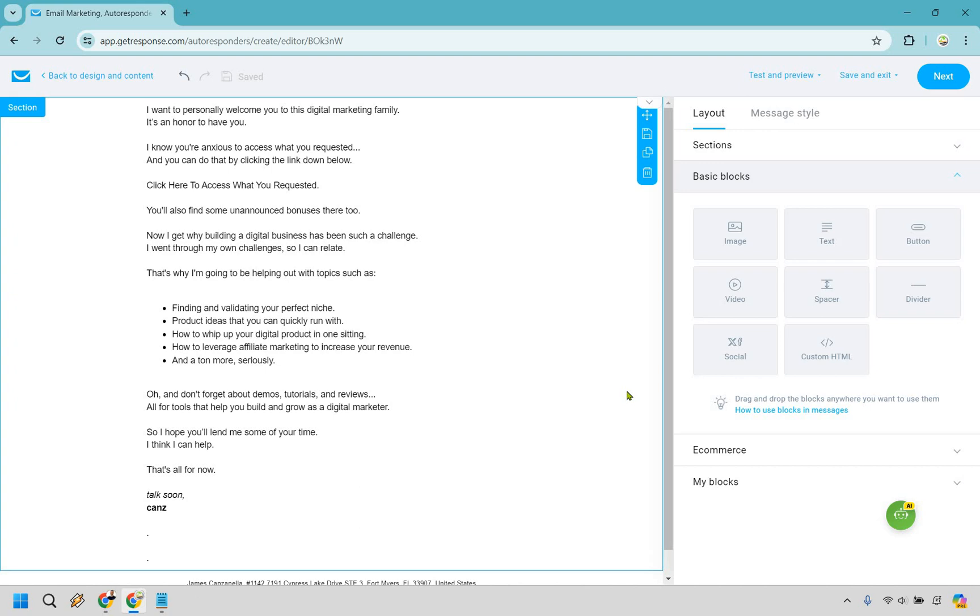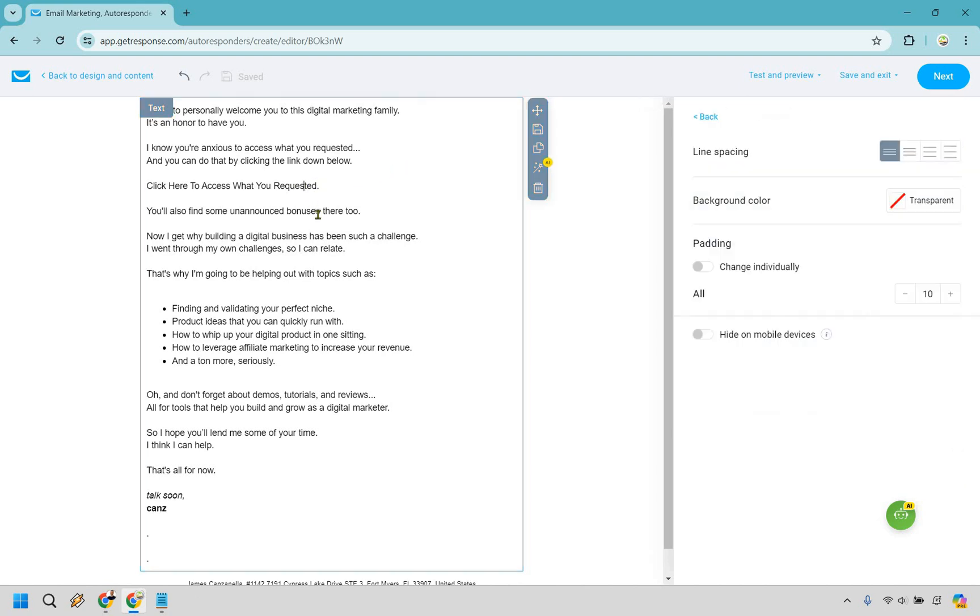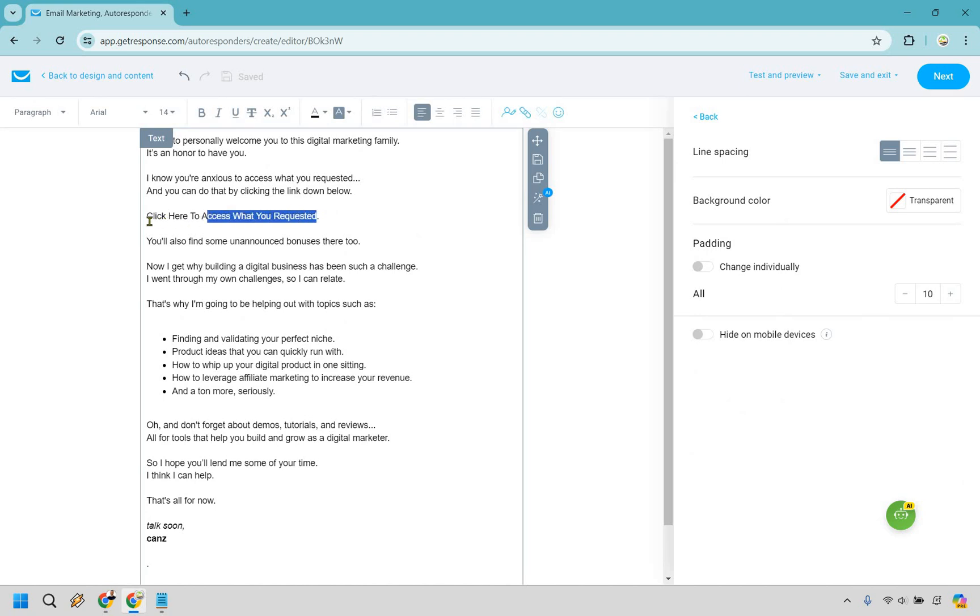So I'm going to go over this. I know this is for autoresponders, but this is a follow-up. So if you want to utilize a template like this to get up and running, feel free to. So it says, I want to personally welcome you to this digital marketing family. It's an honor to have you. It's kind of like congratulations. Thank you for signing up. I know you're anxious to access what you requested and you can do that by clicking the link down below. So you'll notice right here, this is going to be the same as the subject line. So if someone clicks on the subject line to open this, the chances are going to be much higher that they're also going to click on this, especially if they're looking for a free gift, right?